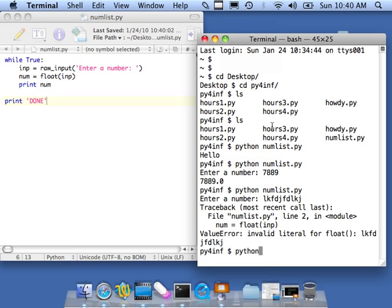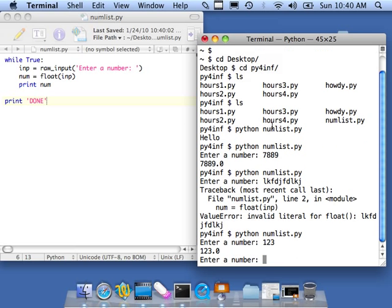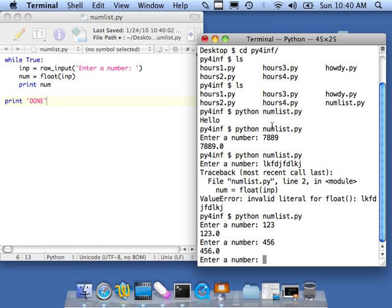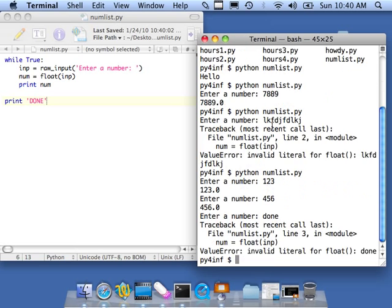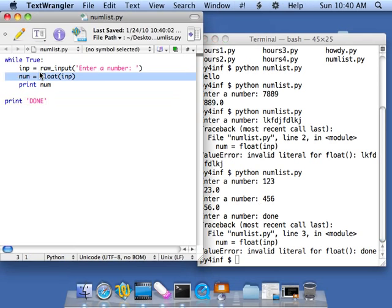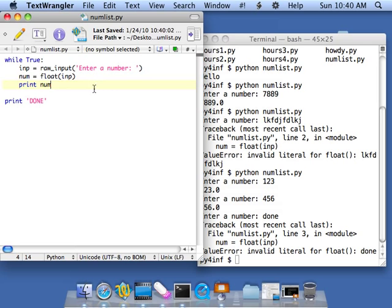So let's go ahead and save this one. Python numlist.py. One, two, three, four, five, six, another number. Now we're supposed to be able to type done. Well, our program ended because the float crashed, right? The float crashed on line three. And so at least we killed our program. Because we wrote an infinite loop. It would have been prompting us for numbers forever. It would have never been done.